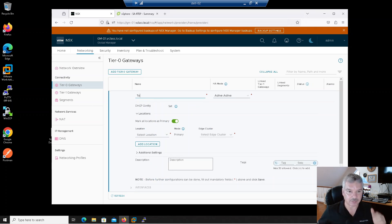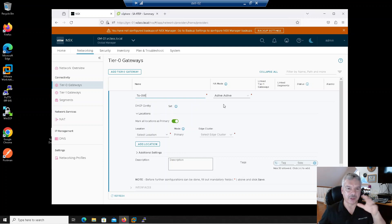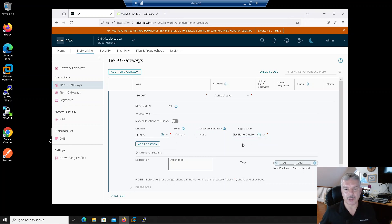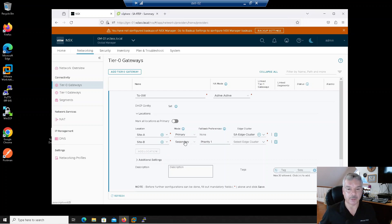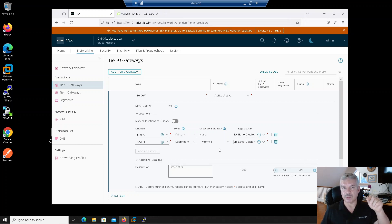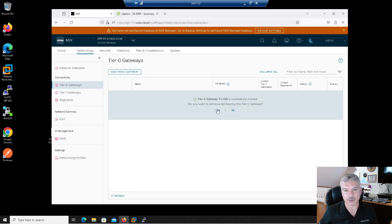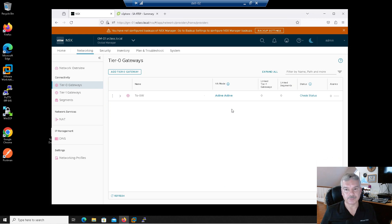I'll click add, I'll call it T0-Gateway. I'll leave it at Active-Active. I talked about primaries and secondaries in the lecture. I'm going to do primary and secondary — I'll add a location, Site A will be my primary, and I'll pick my edge cluster on Site A. I'll add a location for Site B — that will be my secondary — and I'll pick the edge cluster there. Notice failback preferences: priority one for Site B secondary. If something happened to Site A and I wanted to promote a site to primary, Site B would be chosen. I'll just click Save and say no, I don't want to do any more configuration.